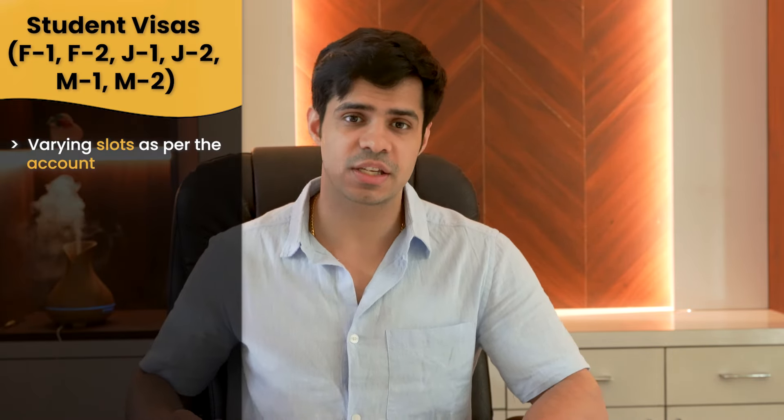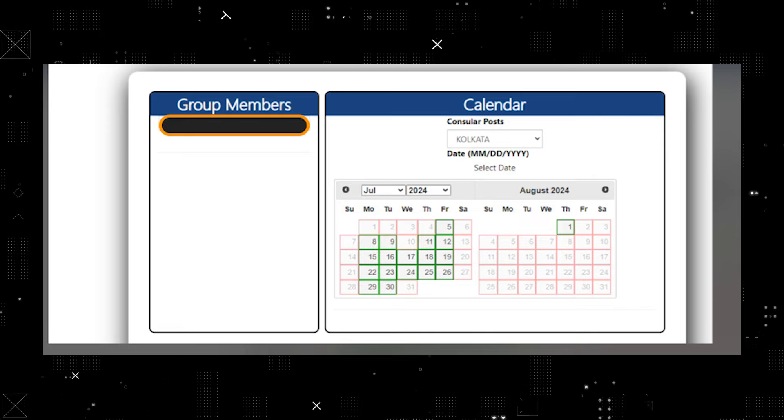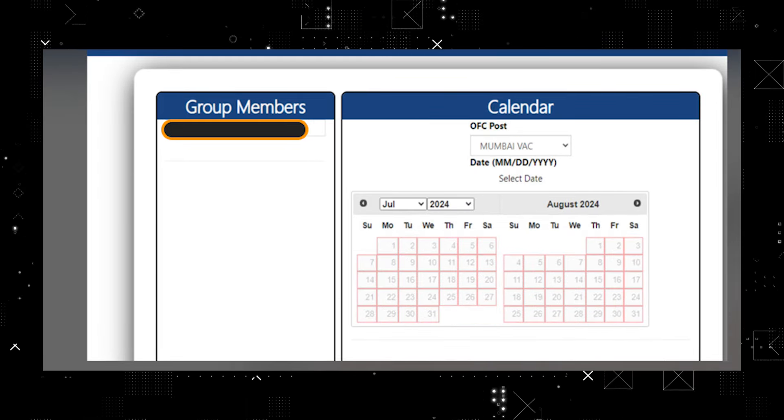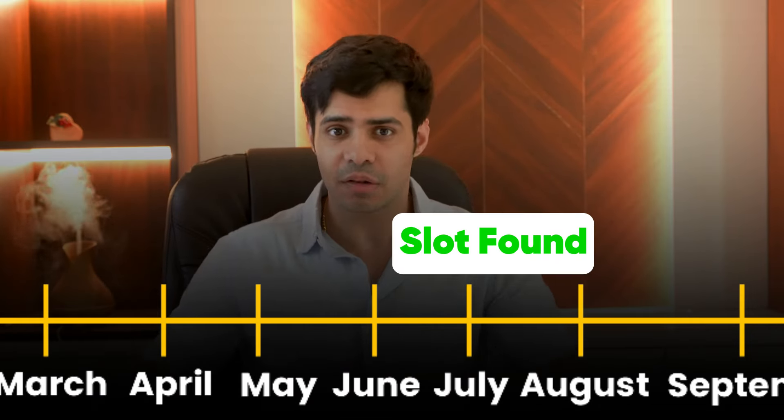Moving forward, let's look at updates for student visas, business and tourism, and work visas. For student visas, we've noticed that different accounts are showing different kinds of slots. For instance, one student is able to see all kinds of slots, whereas another student who was rejected recently is not able to see any slots whatsoever. Rejected candidates will see slots based on the date of their rejection.